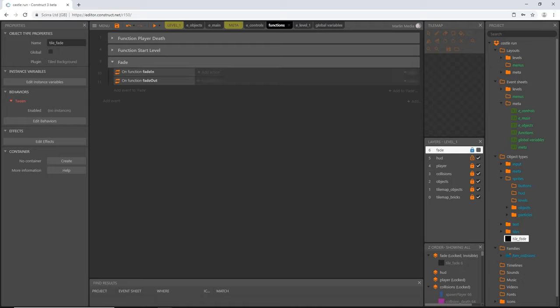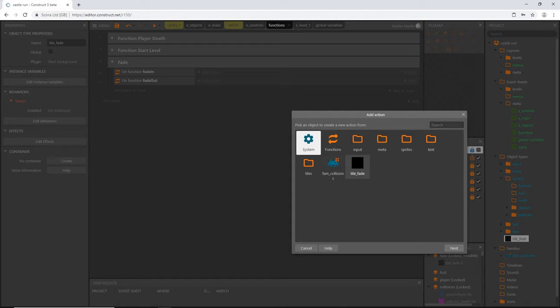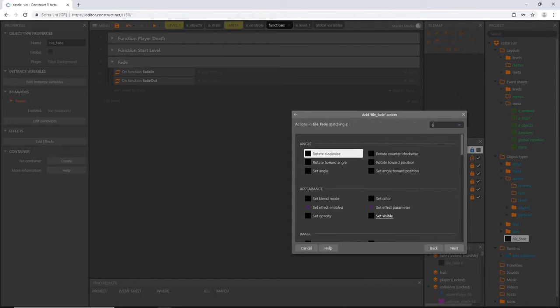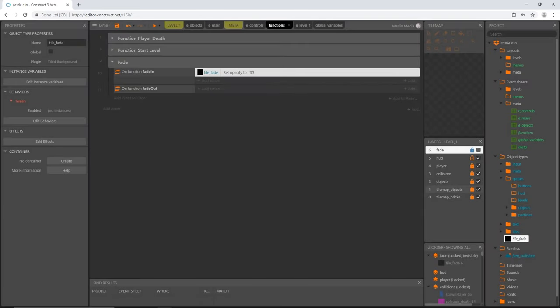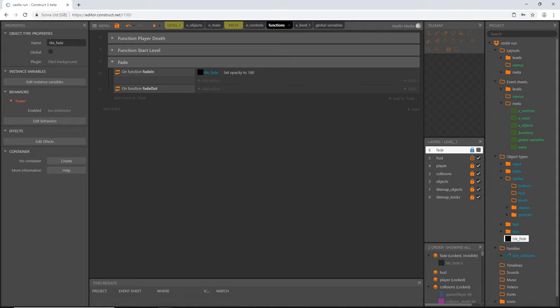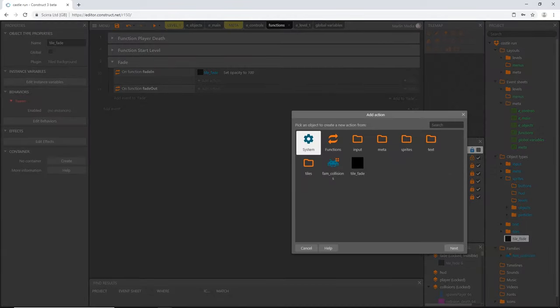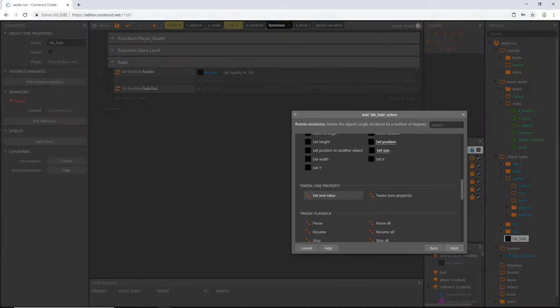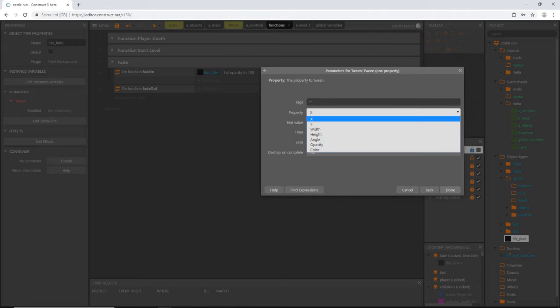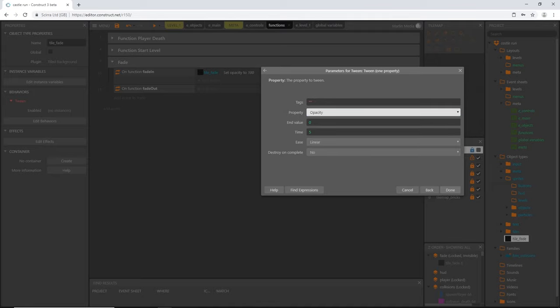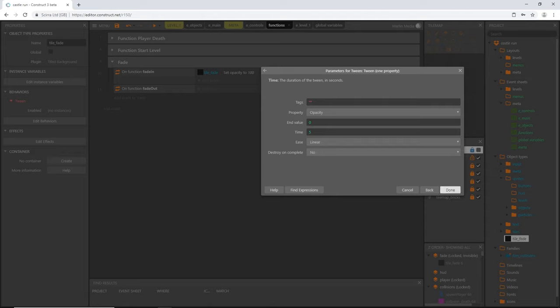So when our fade in function gets called, we want the picture on the screen to fade in from black to whatever we have going on on the screen. So add an action, let's pick our tile fade, and then I'm going to set the opacity, set opacity to 100. And then I'm going to tween the amount of time and the value that it takes to get to zero, which will make the tile fade out but it'll give the effect of fading in. So add an action, go to tile fade, let's scroll down to tween, and we want to tween one property, and that property is going to be opacity. The end value is going to be zero, and the time is going to be, we're going to set up a variable for this, so I'll leave that at five, and I'm going to leave the ease at linear and destroy at no. That's actually never going to be destroyed; it's just going to be either visible or invisible.